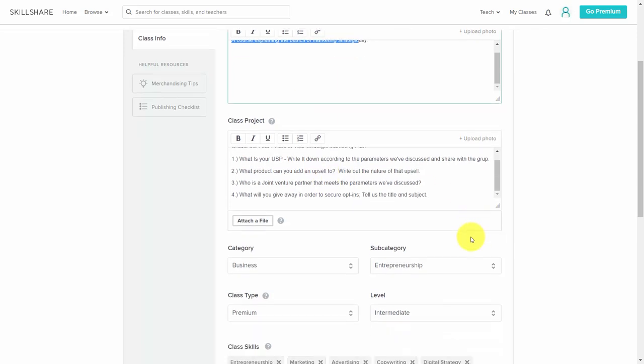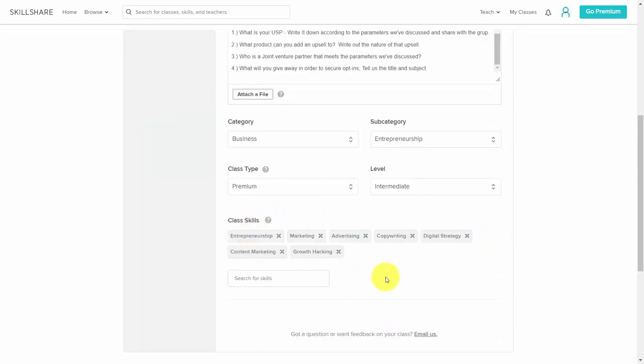You're also going to want to tag the right kind of skills.